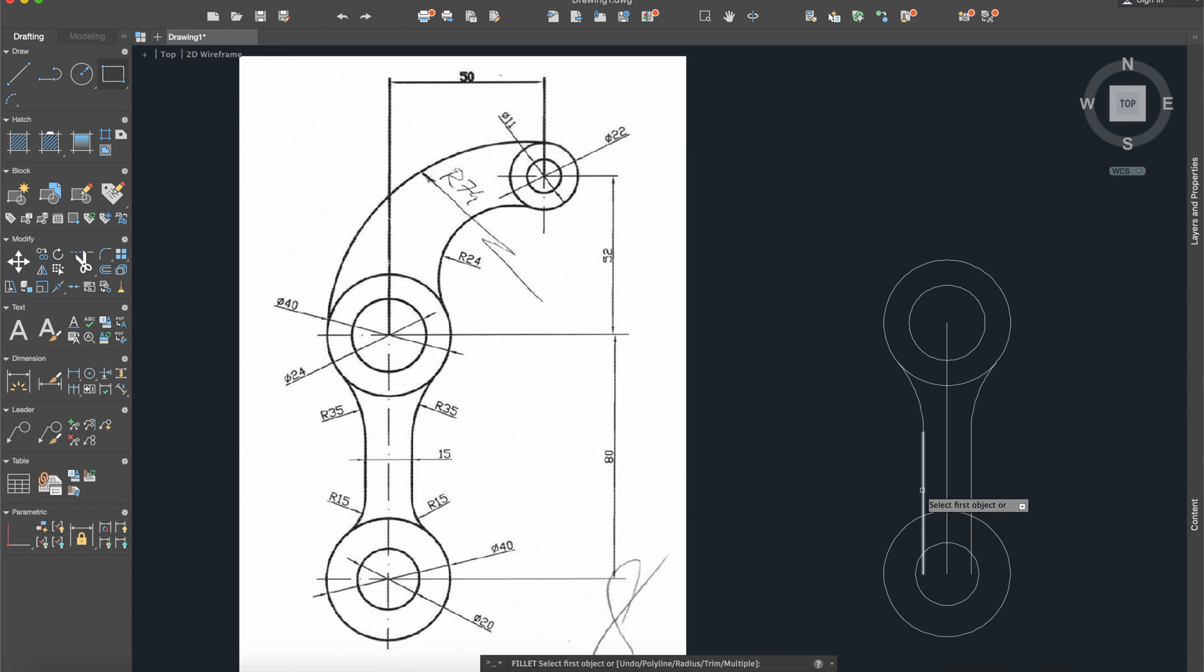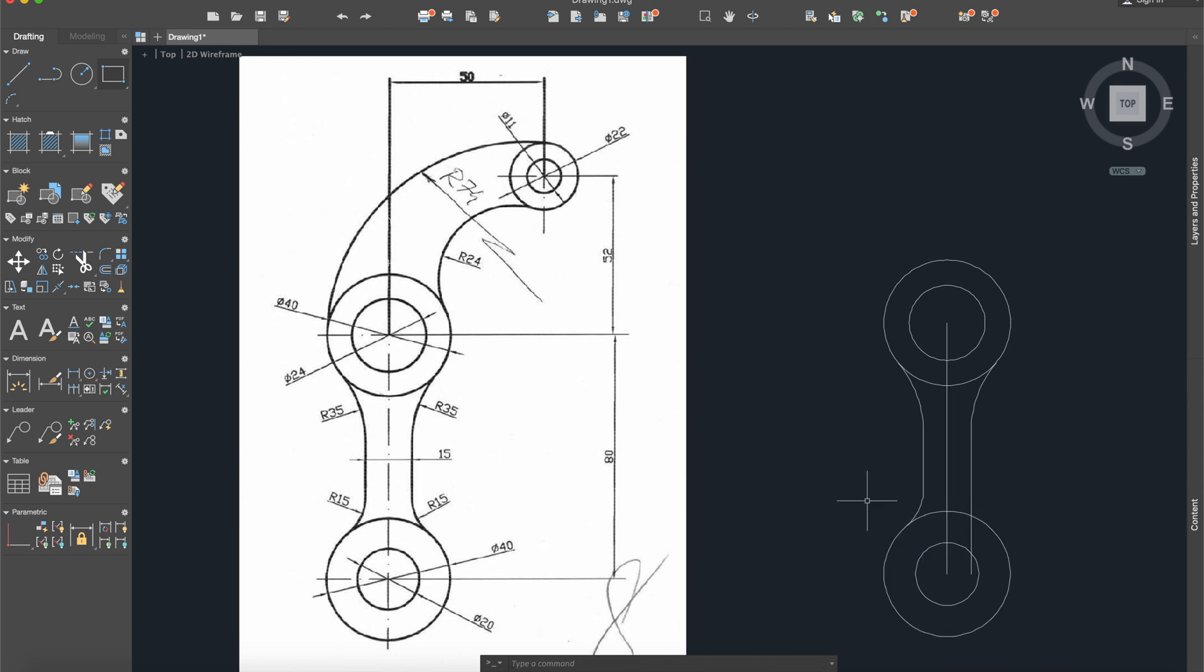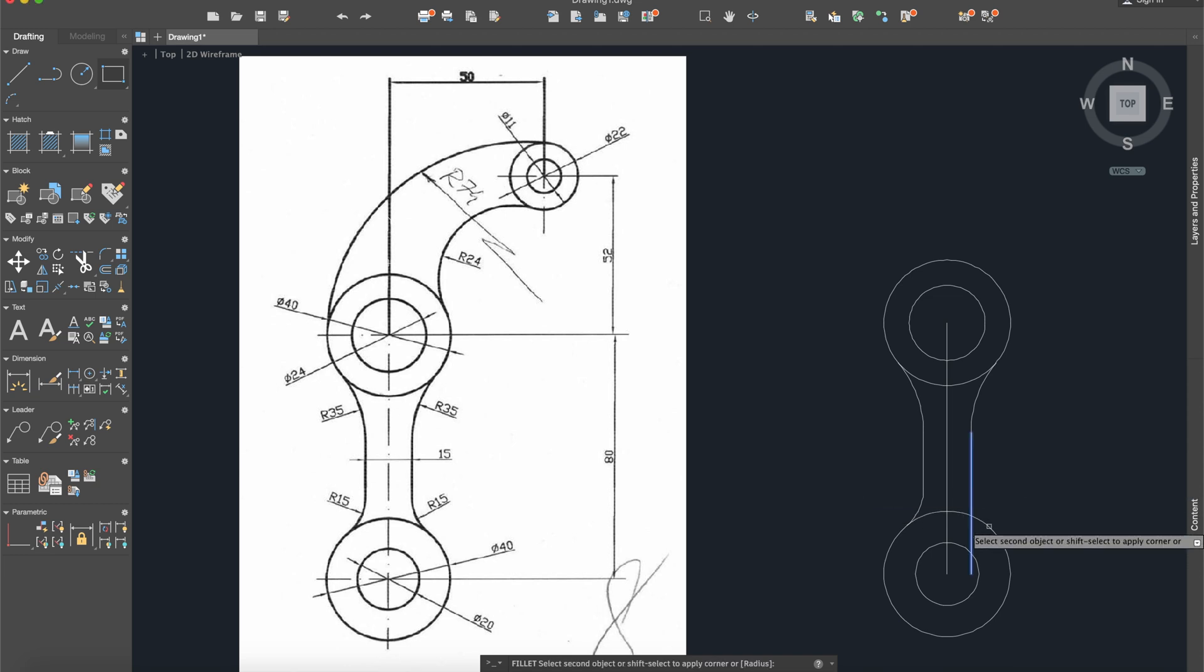Select this line and this line, fillet radius 15, this one and this one. Okay, now you can delete this line.